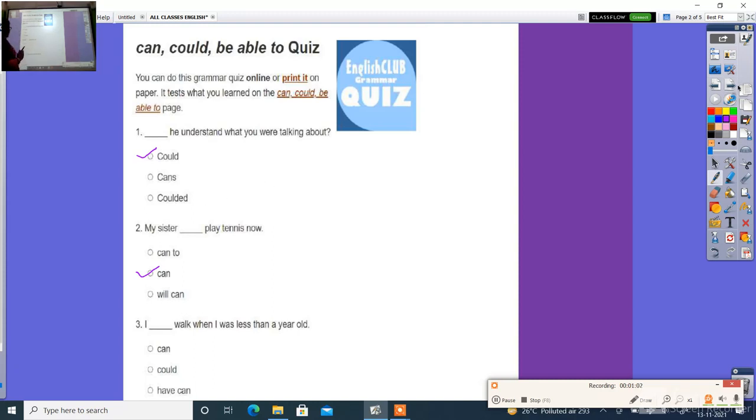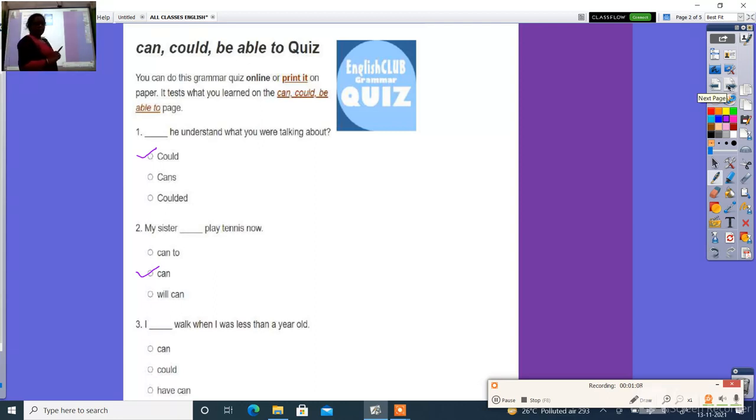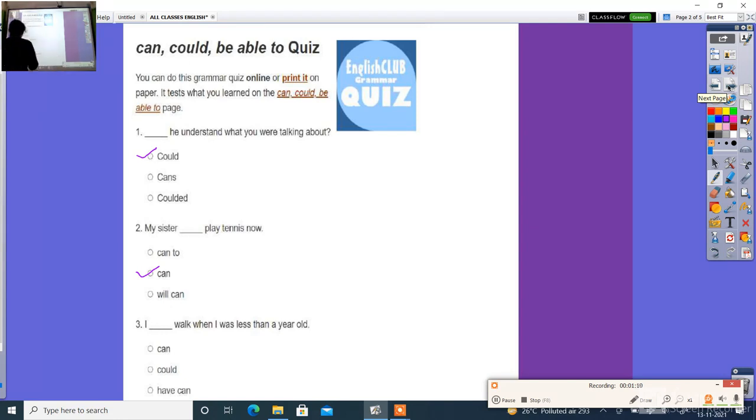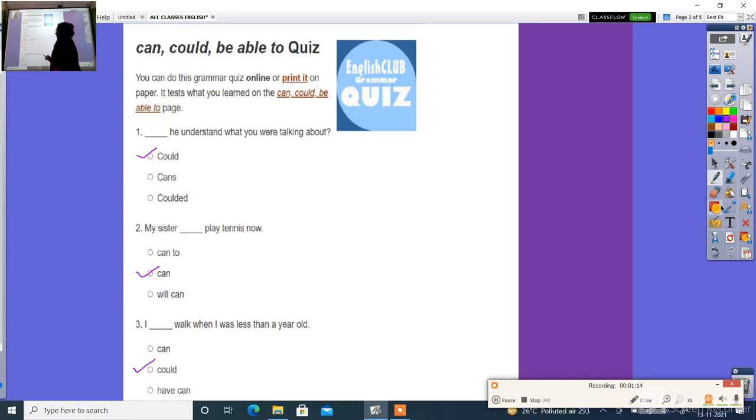Third: I ___ walk when I was less than a year old. The right answer is could. I could walk when I was less than a year old.